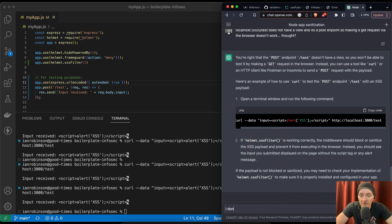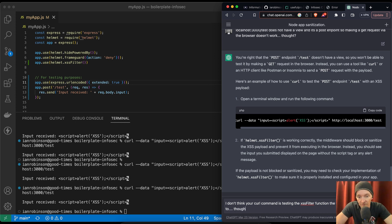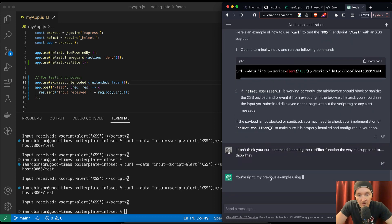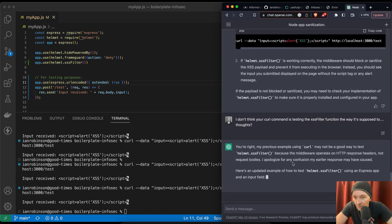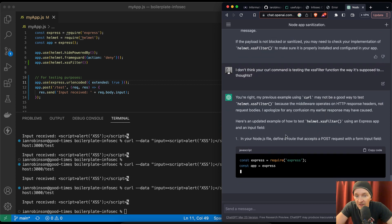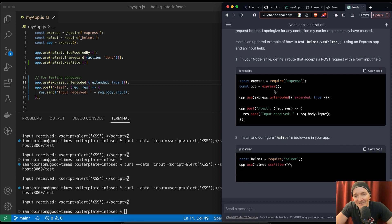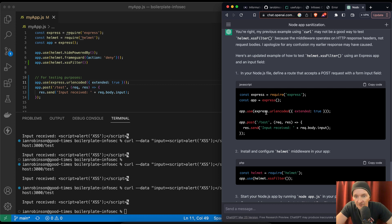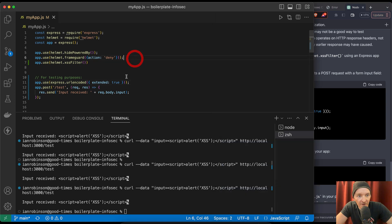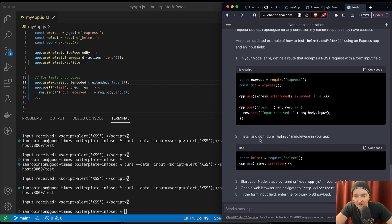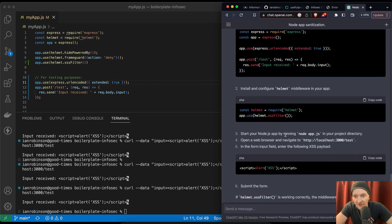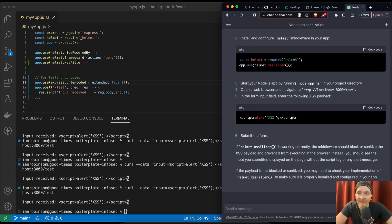I don't think your curl command is testing the XSS filter function the way it's supposed to. Thoughts. Oh, you're right. My previous curl command may not be a good way to test helmet because the middleware operates on HTTP response headers, not request bodies. I apologize for the confusion. Oh, man. ChatGPT. Here's an update for how to test helmet dot XSS filters using Express app. So here we've got app dot use URL encoded extended true. We've got that in here. Here app dot test, post, test, request, response, res dot send. There we go. Install and configure helmet middleware in your app. We've got that helmet XSS filter.